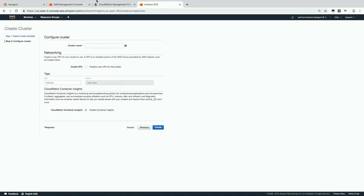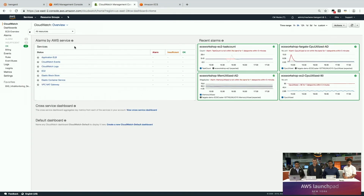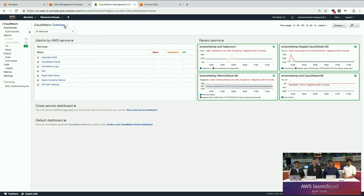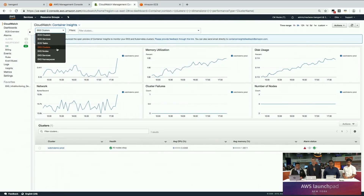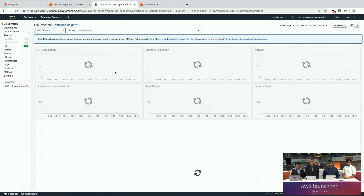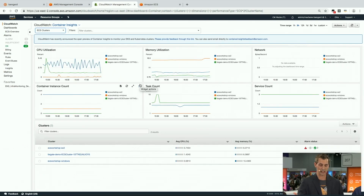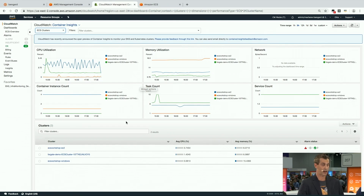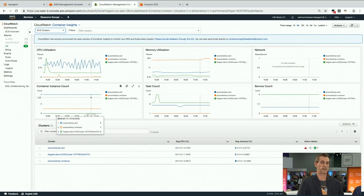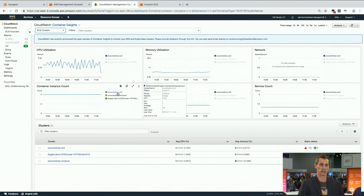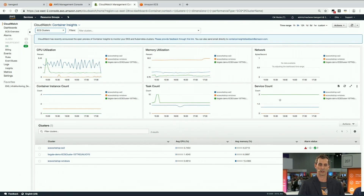Once Container Insights is enabled, you get visibility into your container environments. Under the CloudWatch landing page, you'll see a new Container Insights icon. When you click the Container Insights menu, automated dashboards automatically give you visibility across all the different clusters in your environment. I have ECS on EC2 clusters, Fargate clusters, and Windows clusters. This gives me full visibility around compute utilization, CPU memory, container instances, and specific EC2 instances being launched, as well as task counts and services running in my environment.